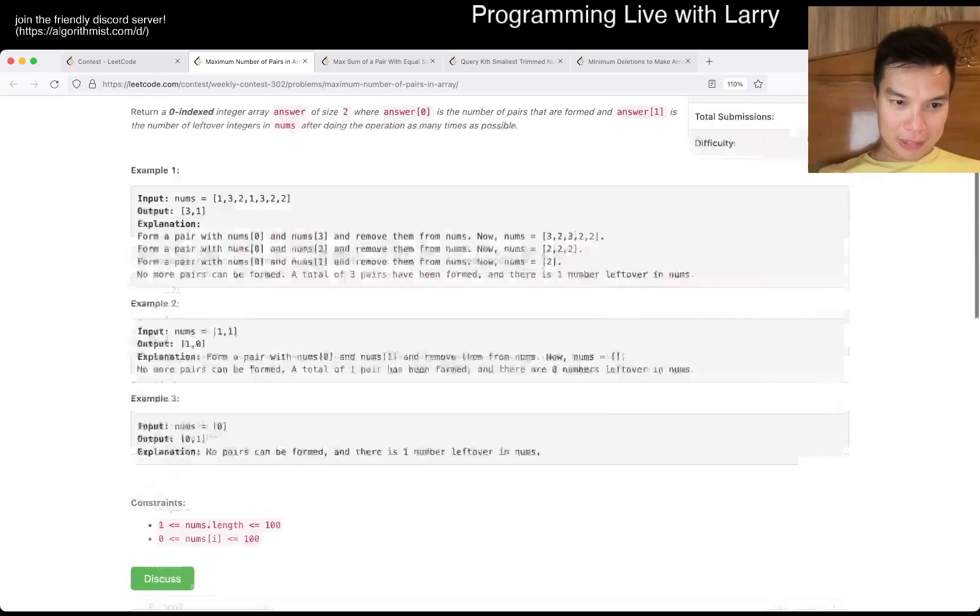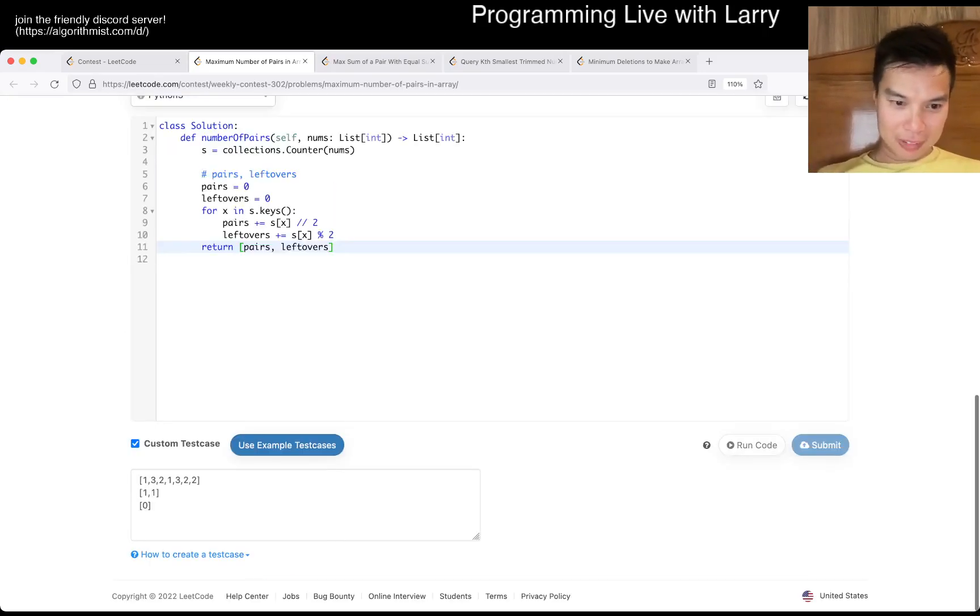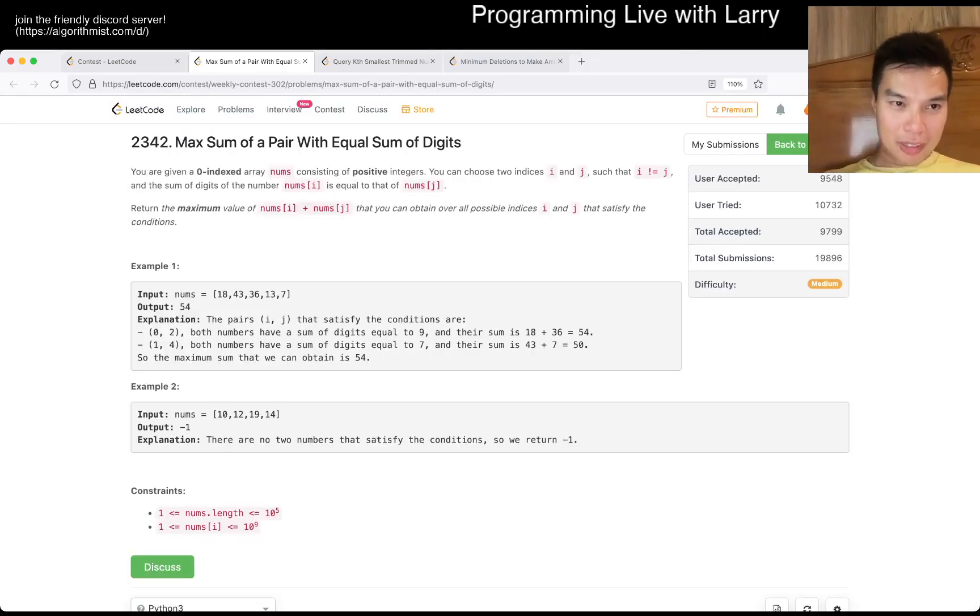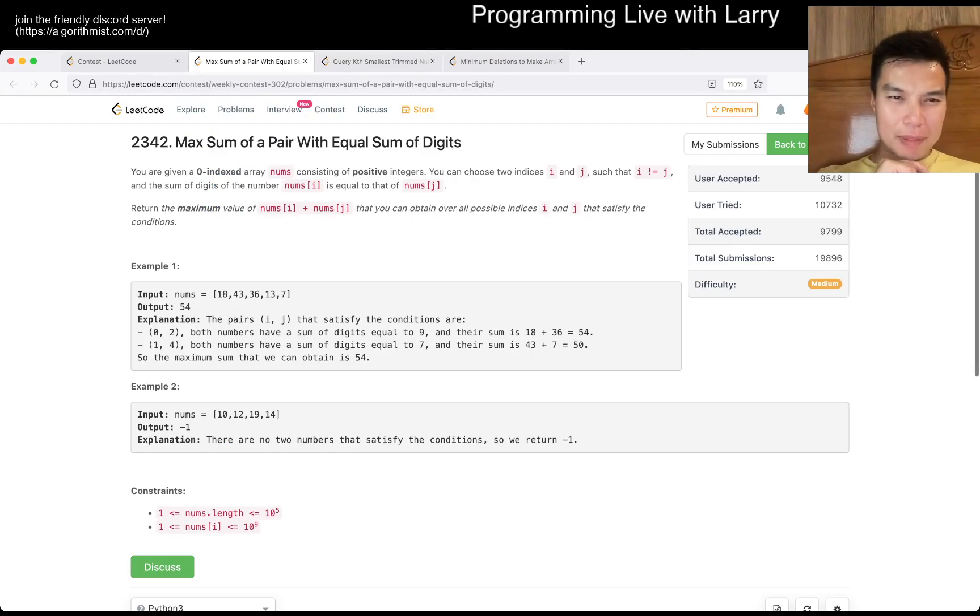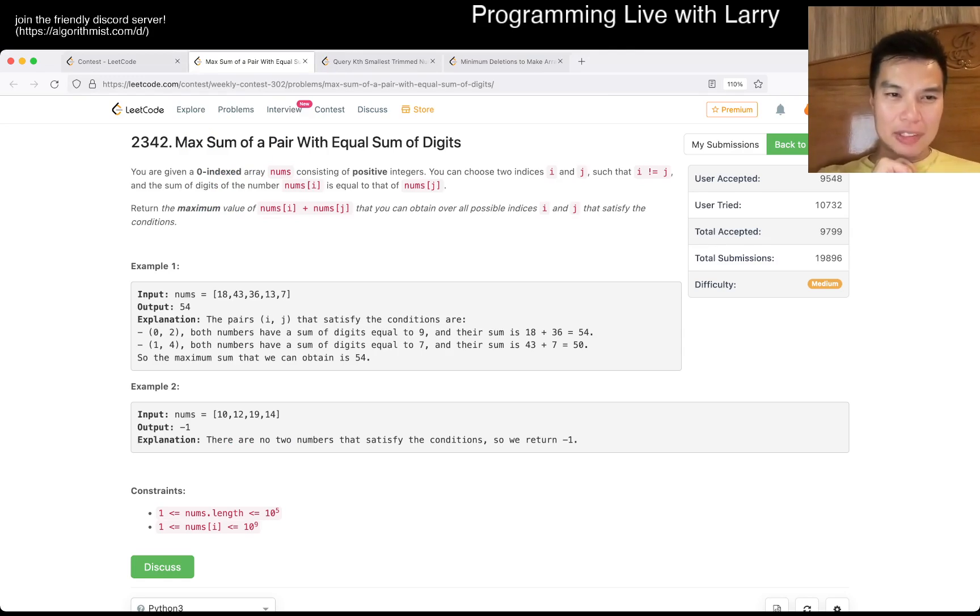Is that right? Probably. Okay, whatever, YOLO. Okay. Maximum of period, what does that mean? I and J, I is not going to go to J, the sum of the digits of the number of I, you go, okay. Maximum value of numbers of J.